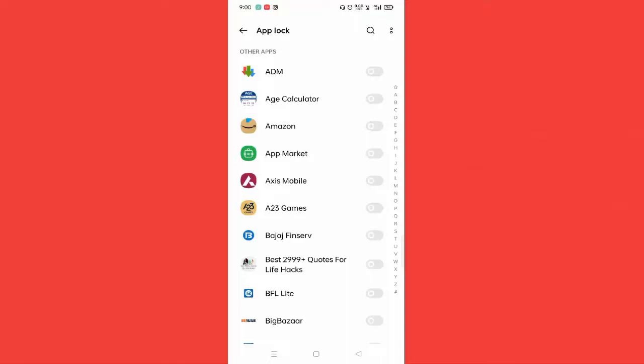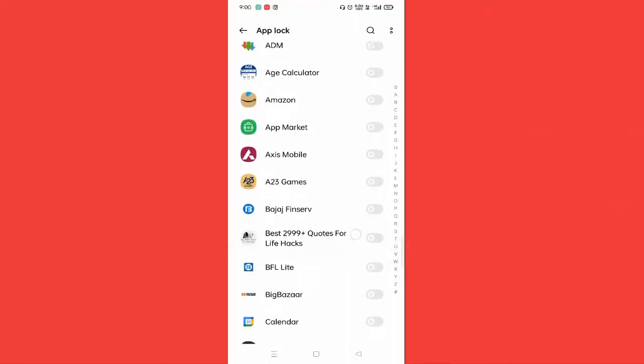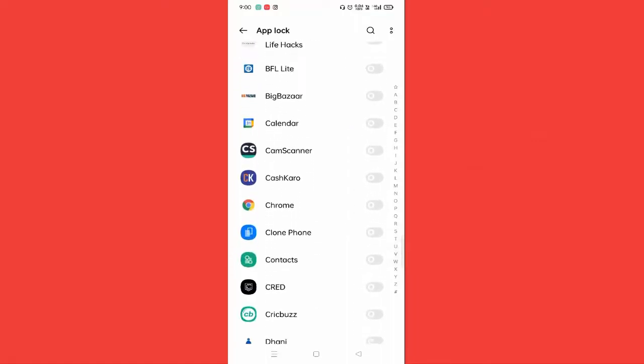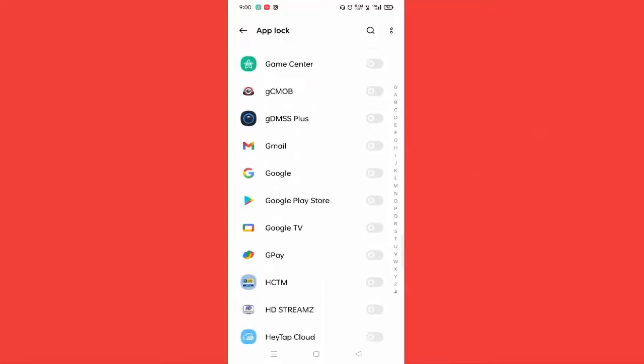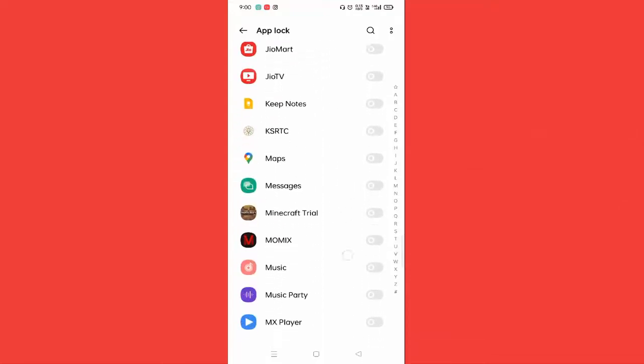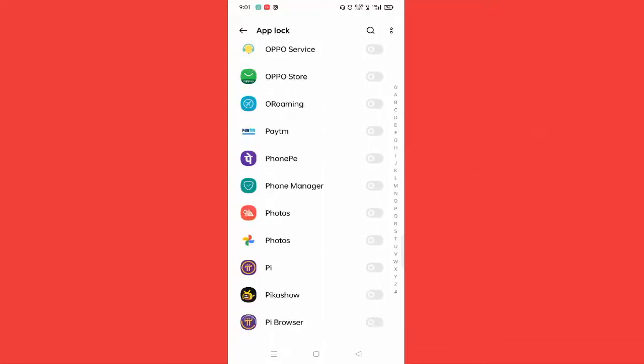In this, you need to find Gallery. You can see here Photos - in your mobile it will be shown as Gallery. You need to just enable this option.